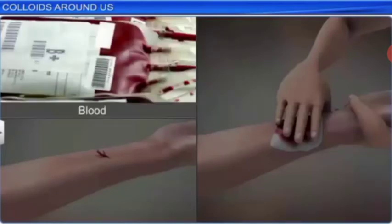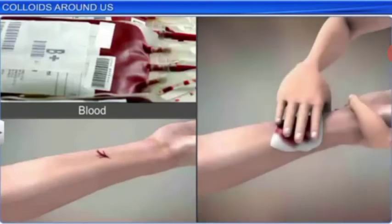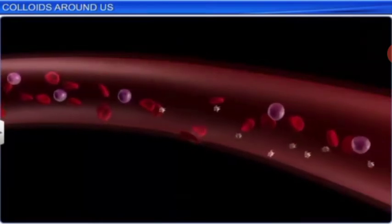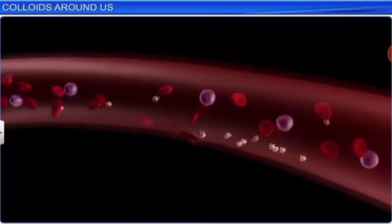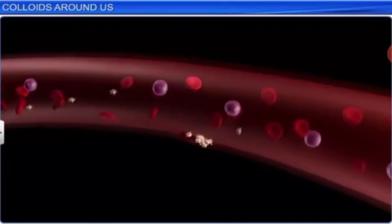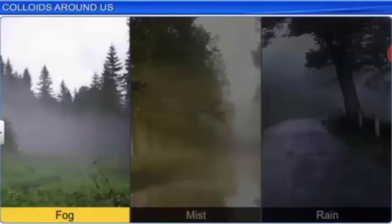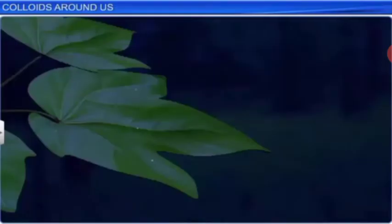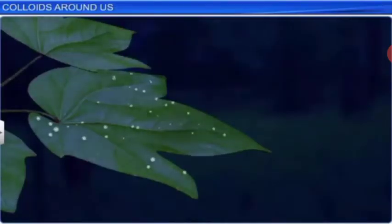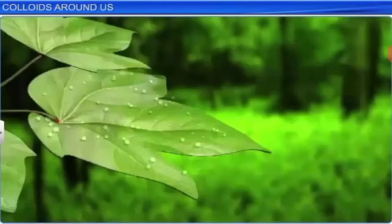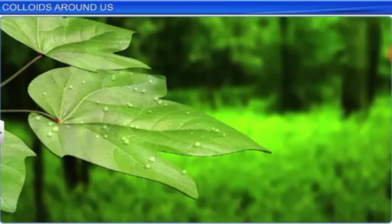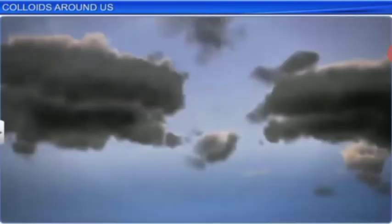Blood is the best example of colloidal solution — jisme WBC, RBC, platelets, blood proteins, hemoglobin — bahut kuch ghula rehta hai. Nature mein fog, mist, rain — ye sab colloidal solutions ke examples hain. Dew — raat ko mausam thanda ho jaata hai to moisture plants ke upar freeze kar jaata hai, din ke time slowly evaporate hota hai and it takes the form of mist.